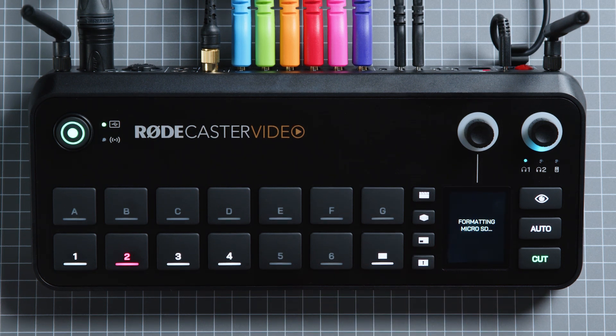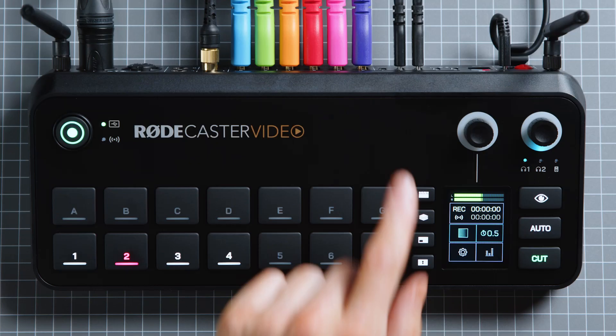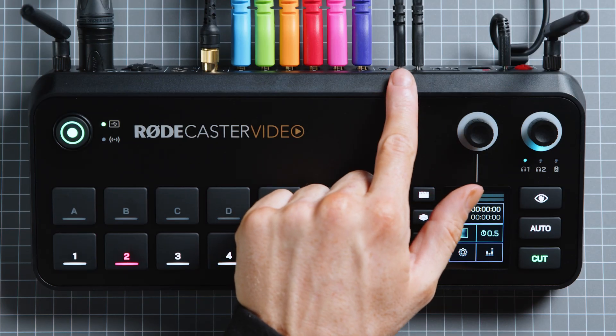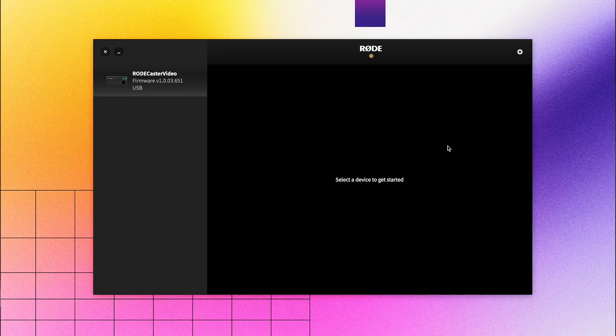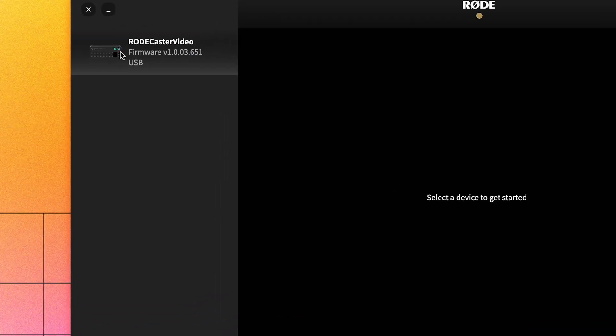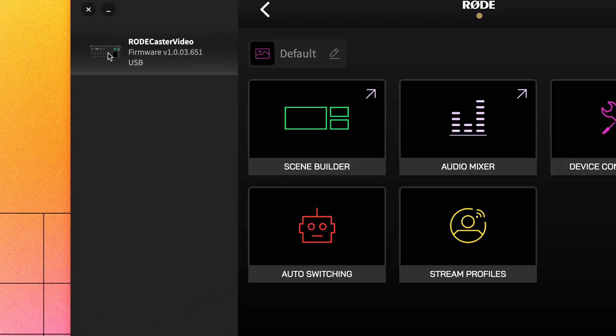To start, make sure your RODECaster video is on the same network as your computer, or connected via USB 2. You can check out our video on getting connected if you need help here. Open RODECaster and select your RODECaster video from the list on the left-hand side of the screen.